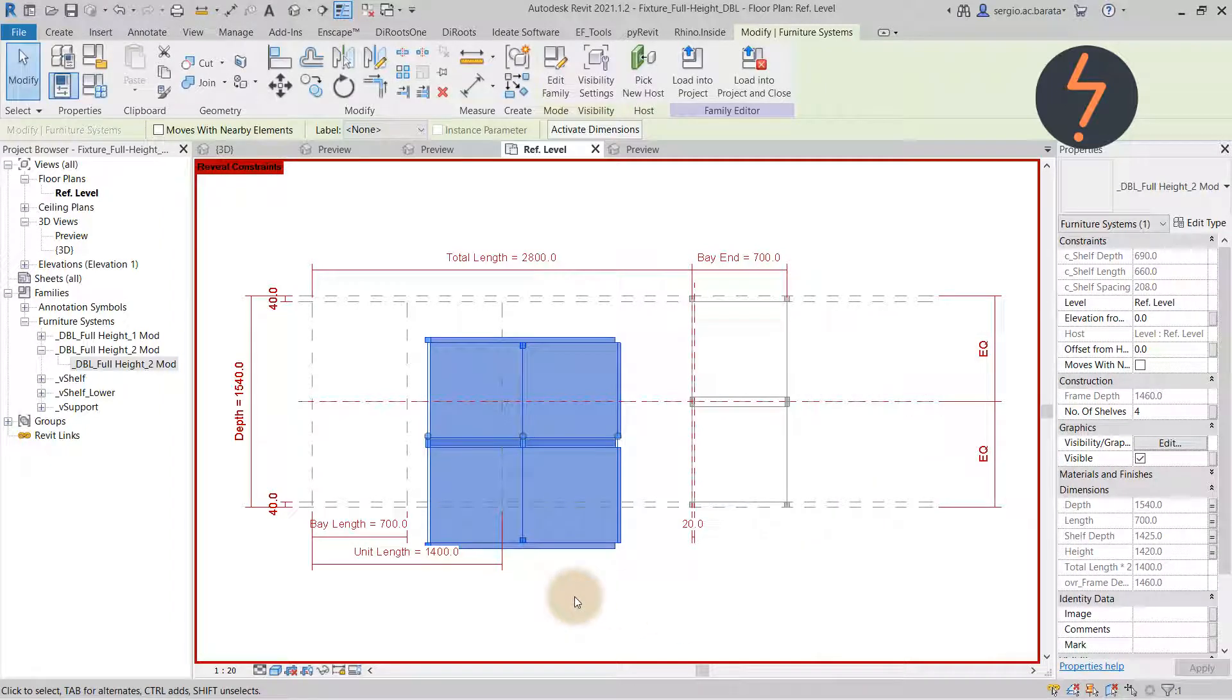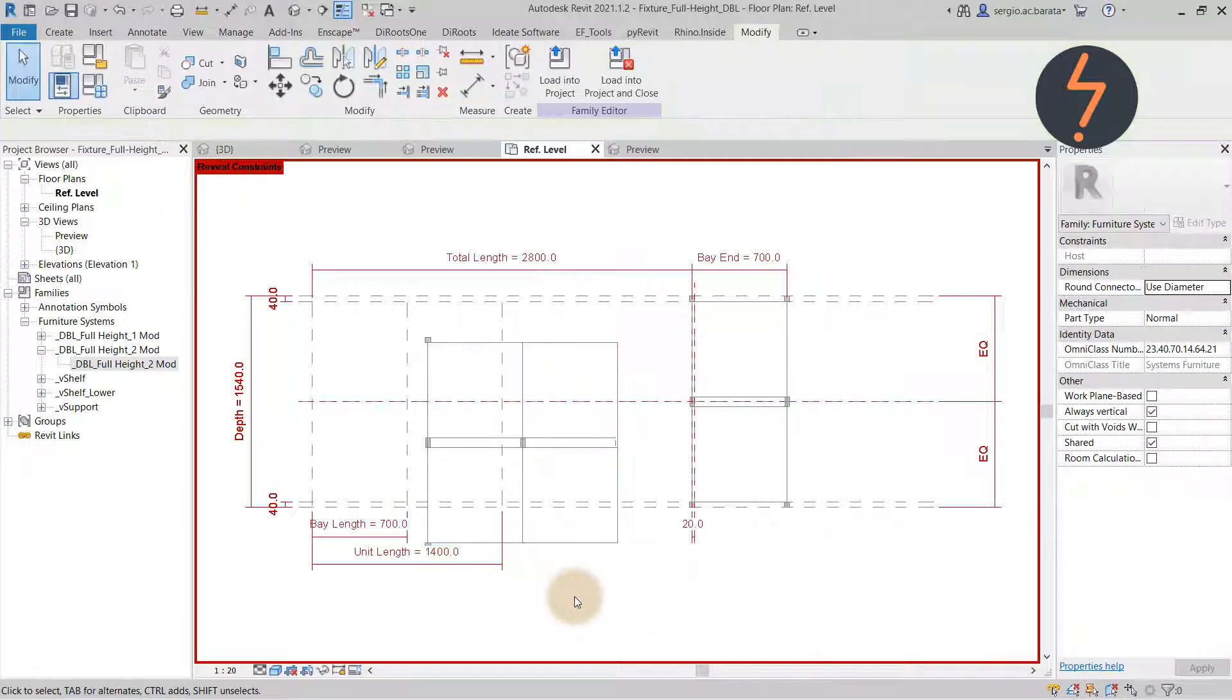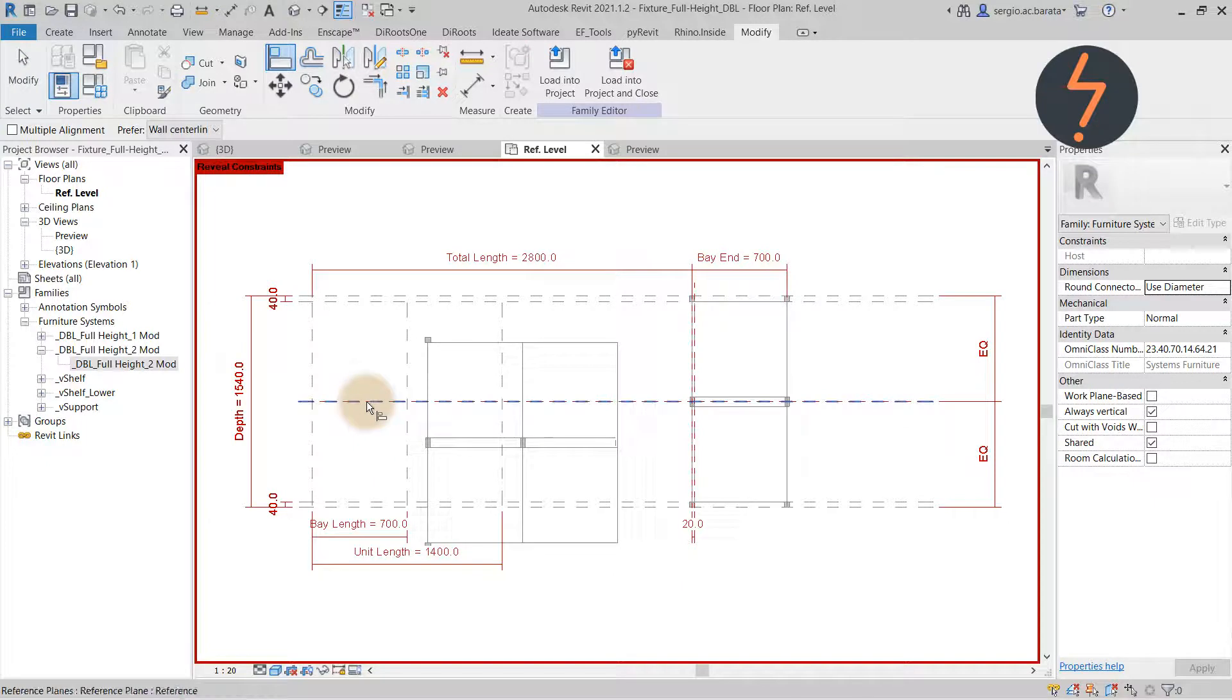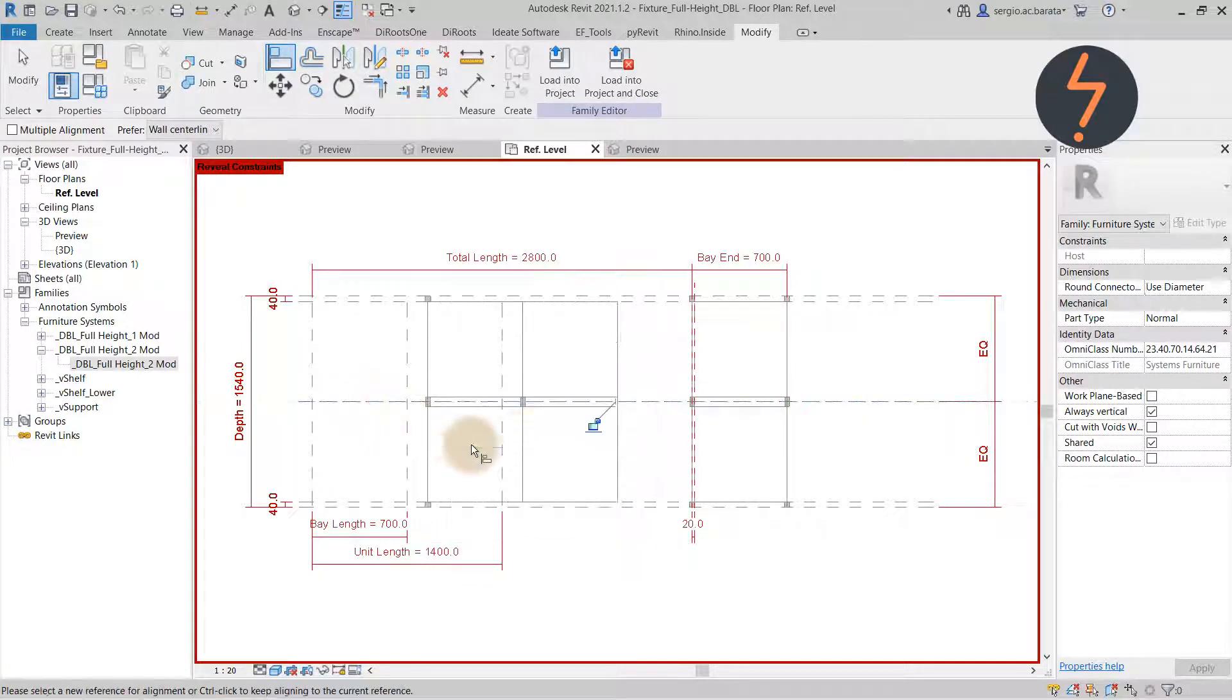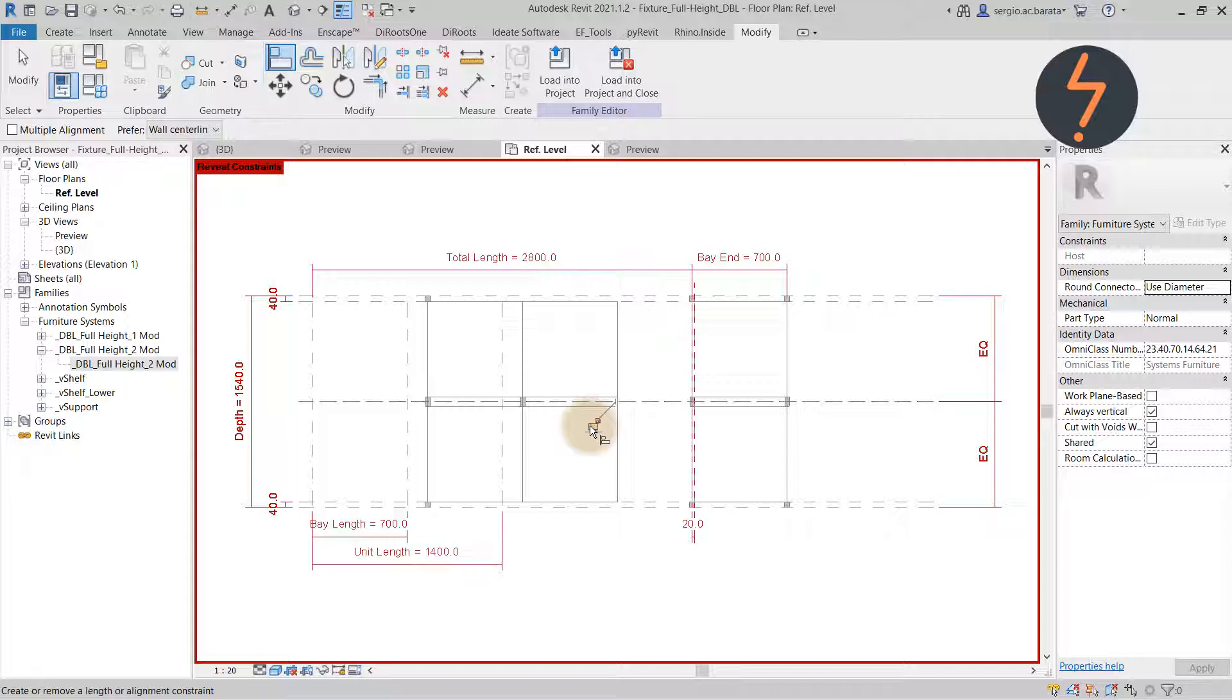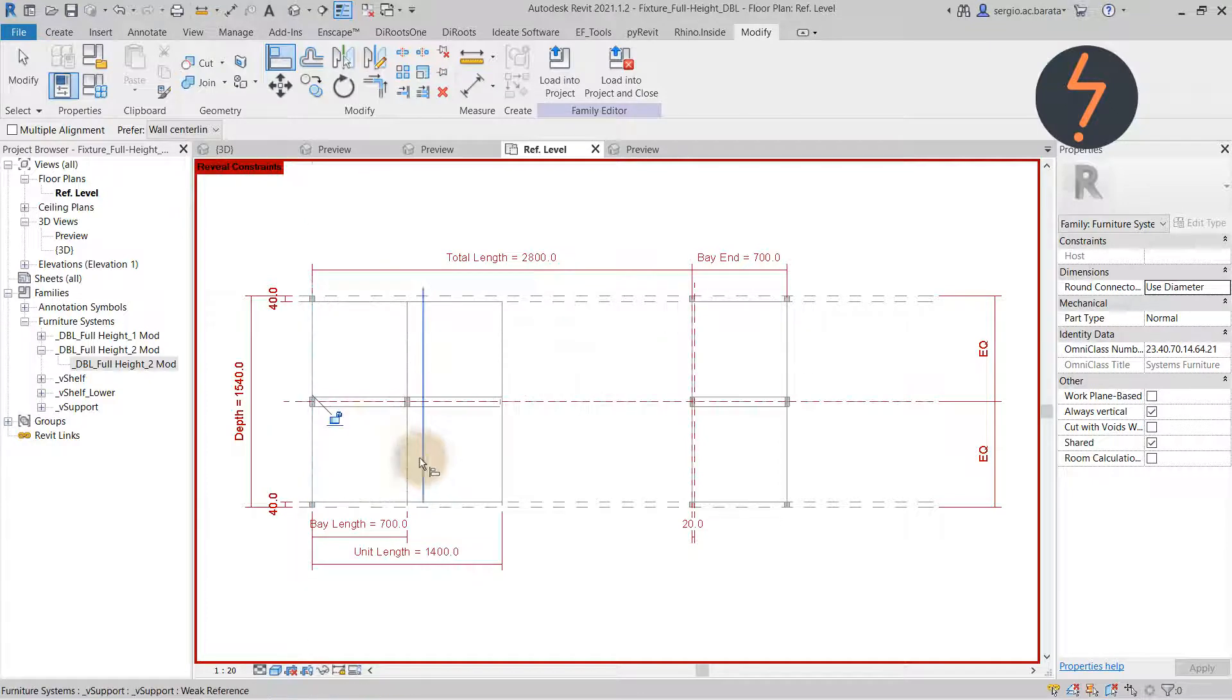Using the align tool, find the horizontal mid reference of the host and align it to the equivalent horizontal reference line in the nested component. Be sure to lock it in place as shown. Then repeat the steps for the vertical references.